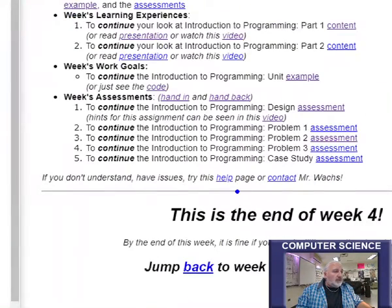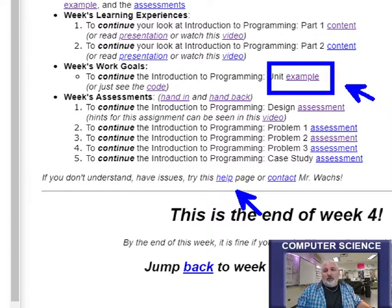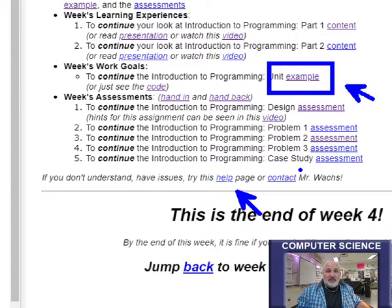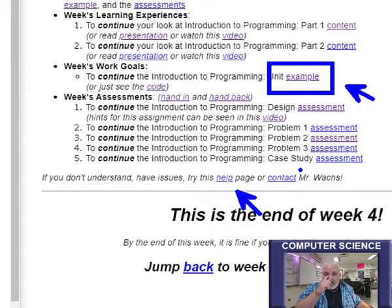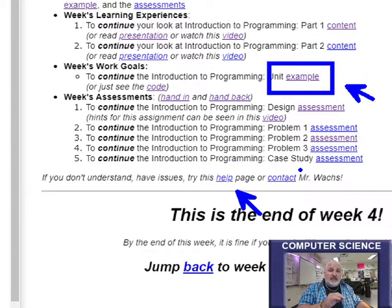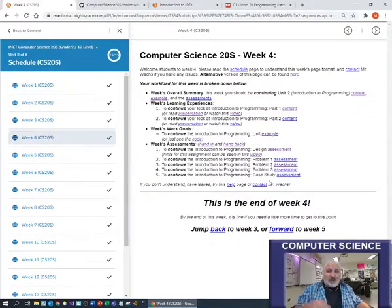You can also go to the help page. Remember, the example you're going to do this week will provide a lot of hints for how to do problem one, two, three, and the case study. I'll come back with more videos and helpful tips on the assessments page for each of those. For now, good luck on week four.